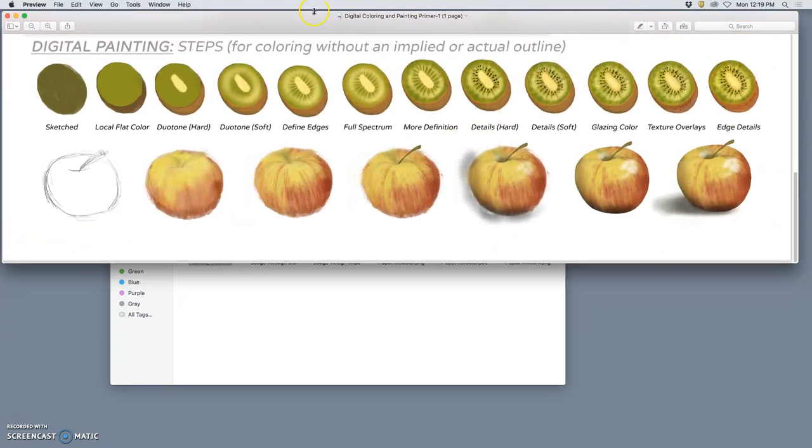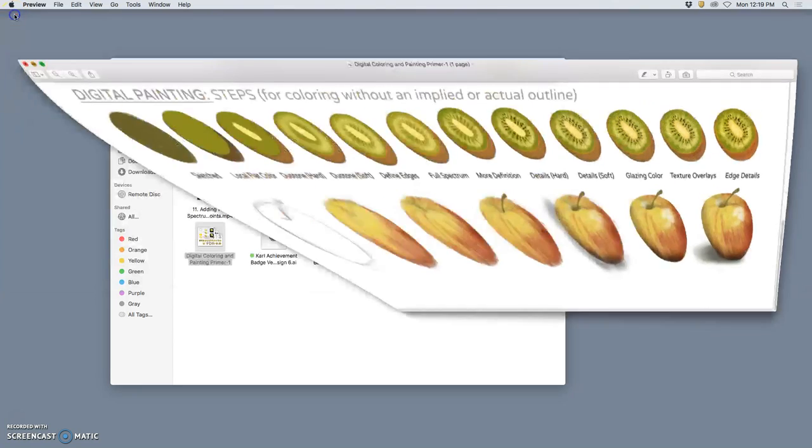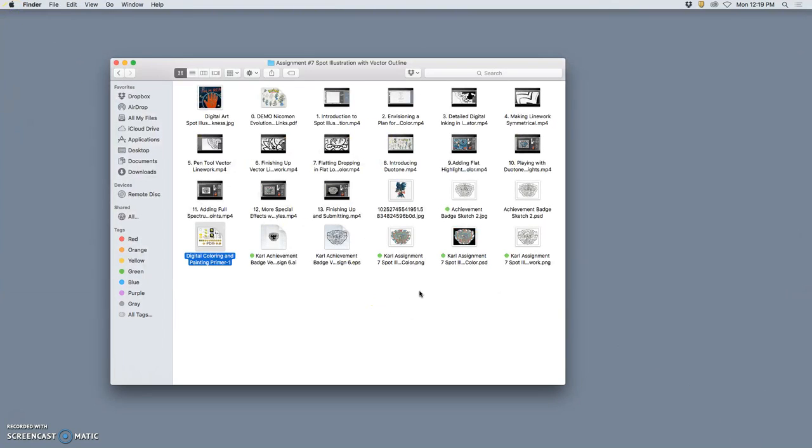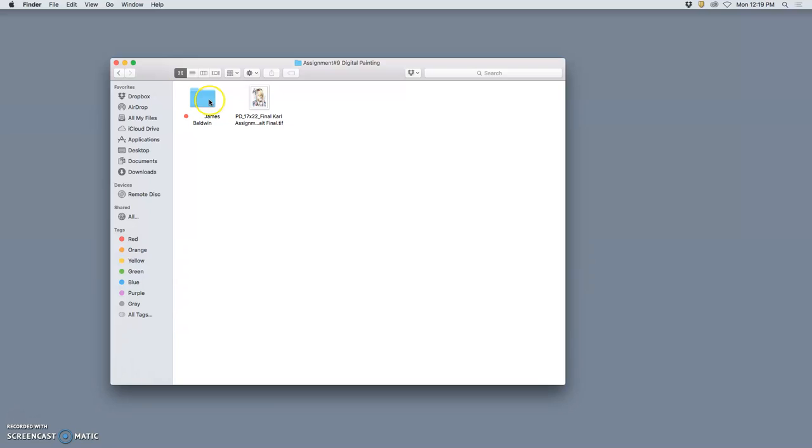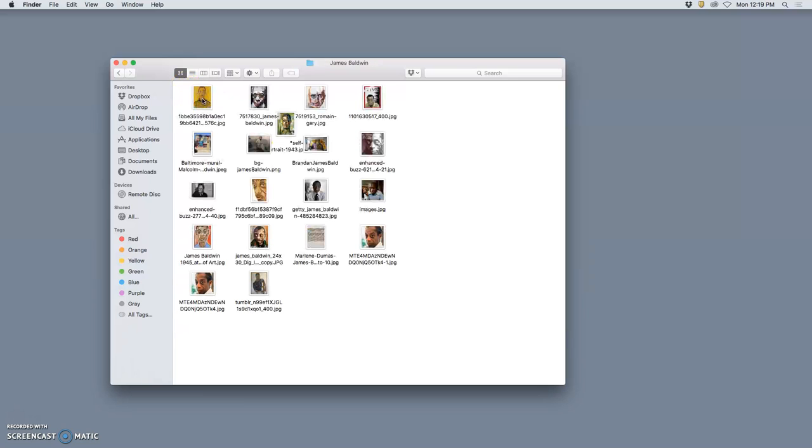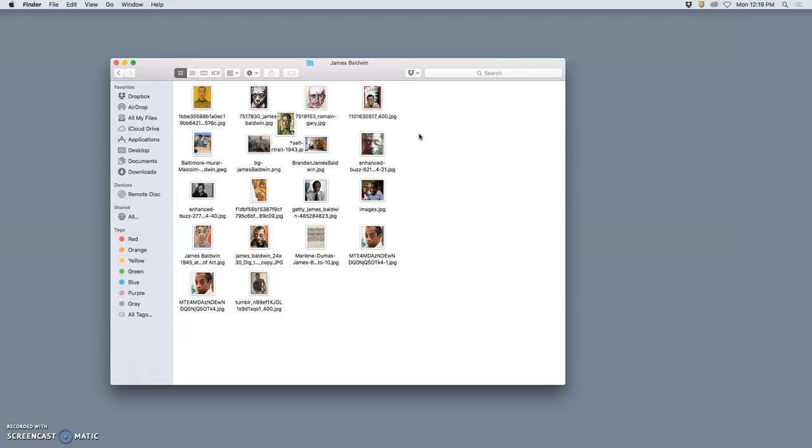Okay, so how can we start this project for assignment nine? Well, first, you have to pick your reference. So I like to choose artists that I'm inspired by. And because I'm doing a visual art representation of them, it's fun to pick an artist from a different discipline.